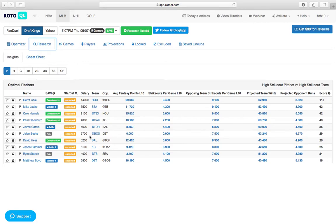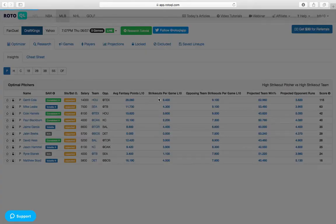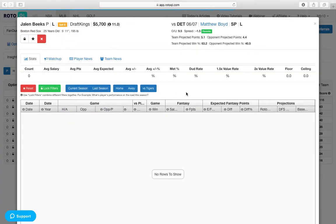Some other guys I'm looking at here, Jalen Beeks. This guy has 80 strikeouts and just over 50 innings in the minor leagues. It's going to be his first major league start against the Tigers. There is a little bit of risk here.